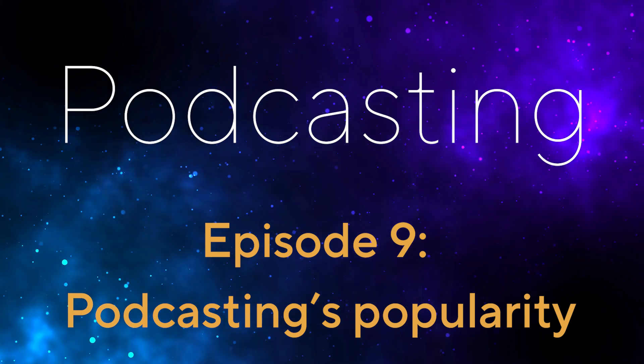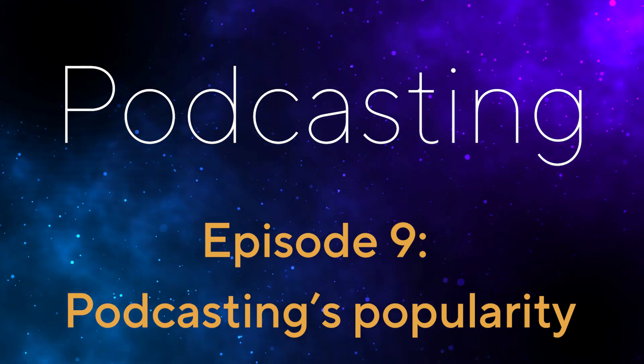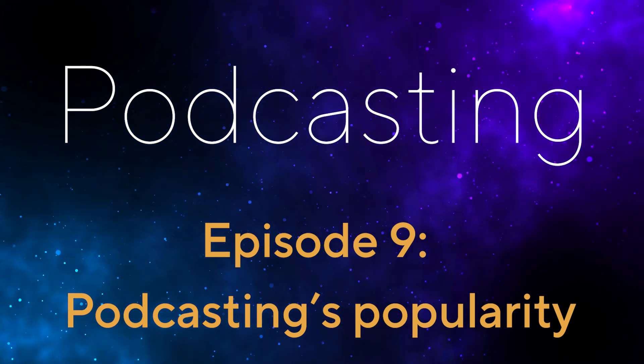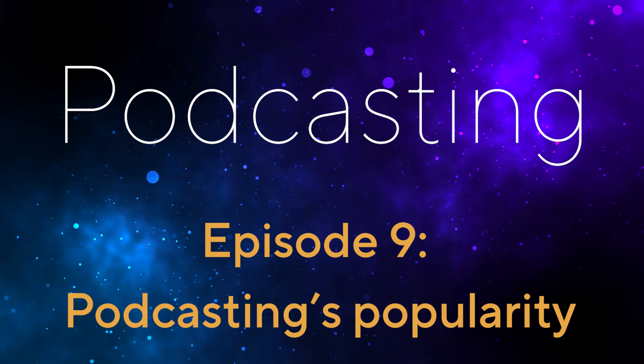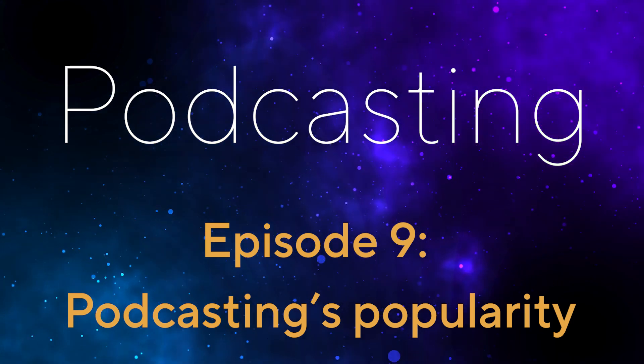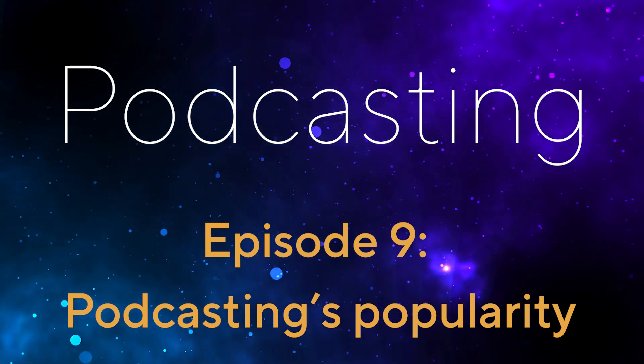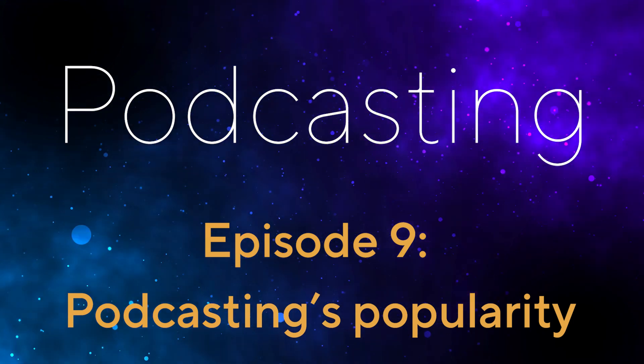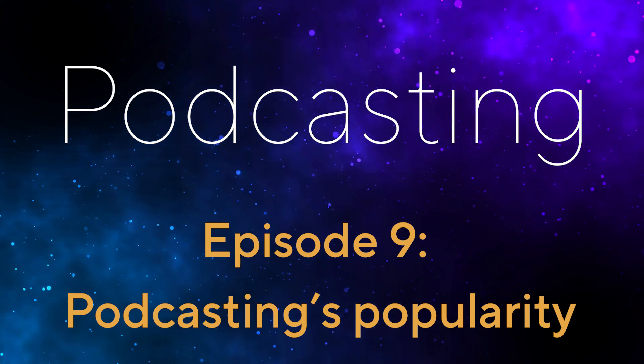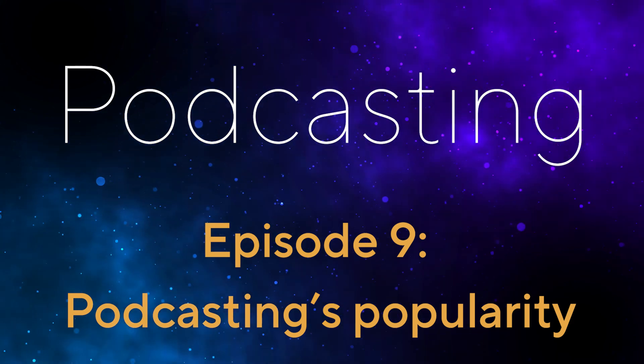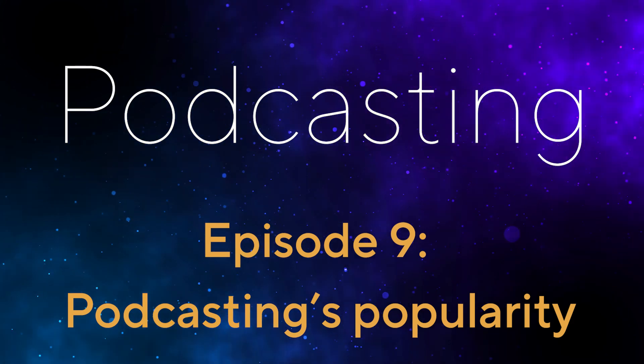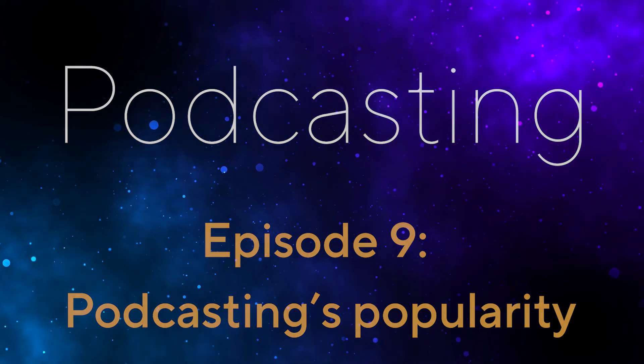Podcasting has become increasingly popular in recent years and for good reason. It offers a unique and convenient way to consume content that appeals to a wide range of interests. Here are some reasons why podcasting has captured the attention of millions.